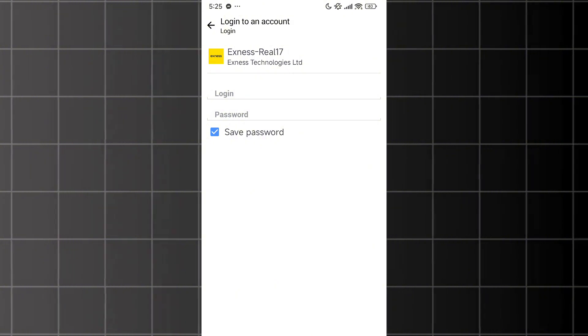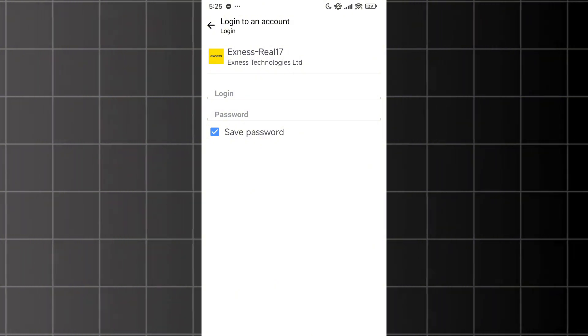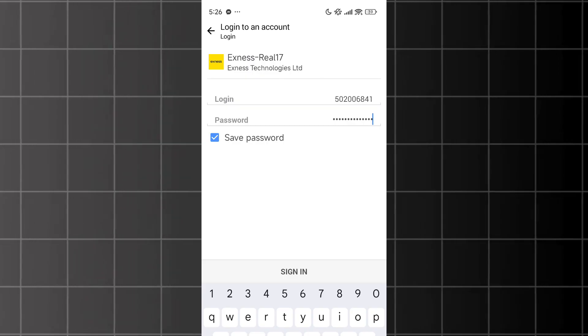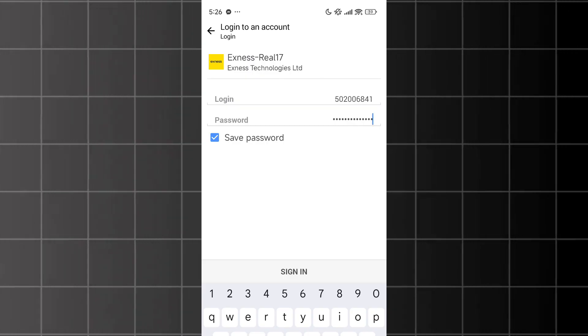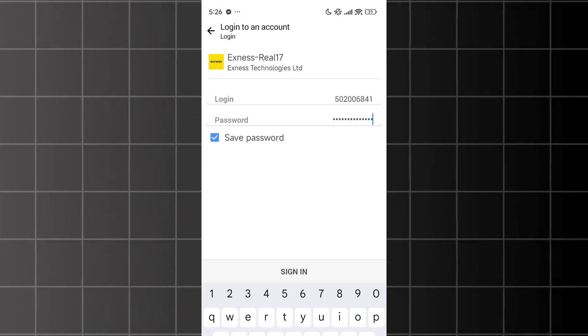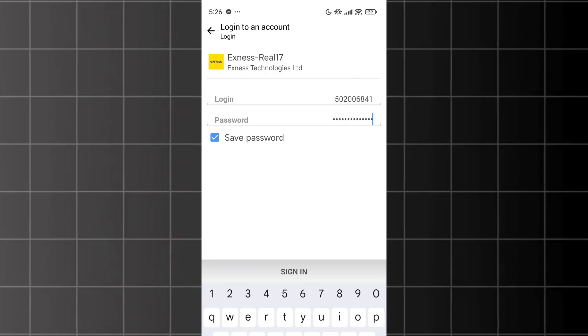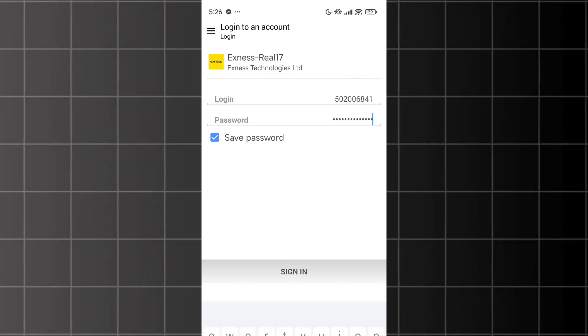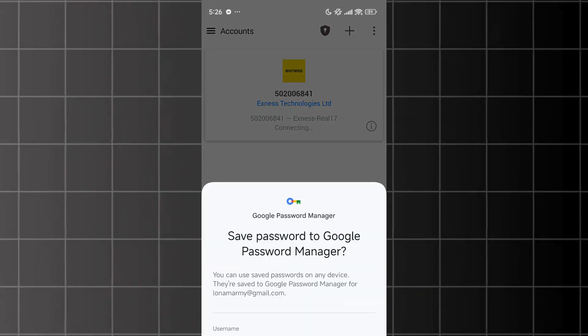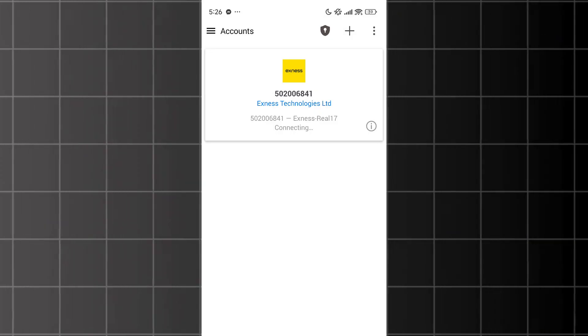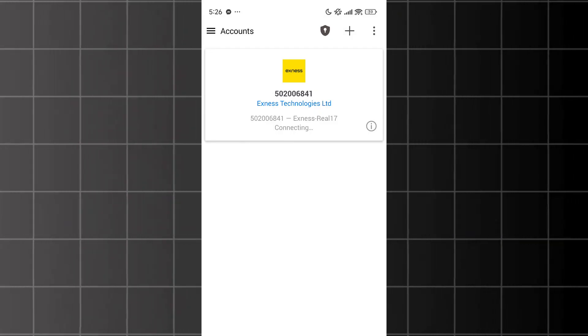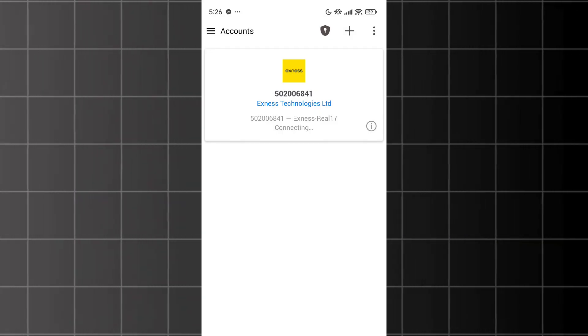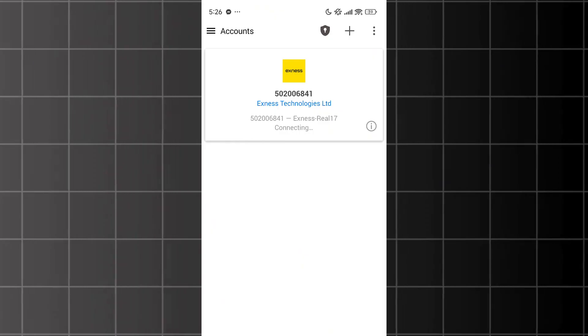Next, enter your account ID in the login field and then your password. Keep the Save Password option selected. This allows you to log in to multiple accounts and switch between them quickly without having to re-enter your credentials each time, because the information is saved. After entering your login and password, tap Sign In.